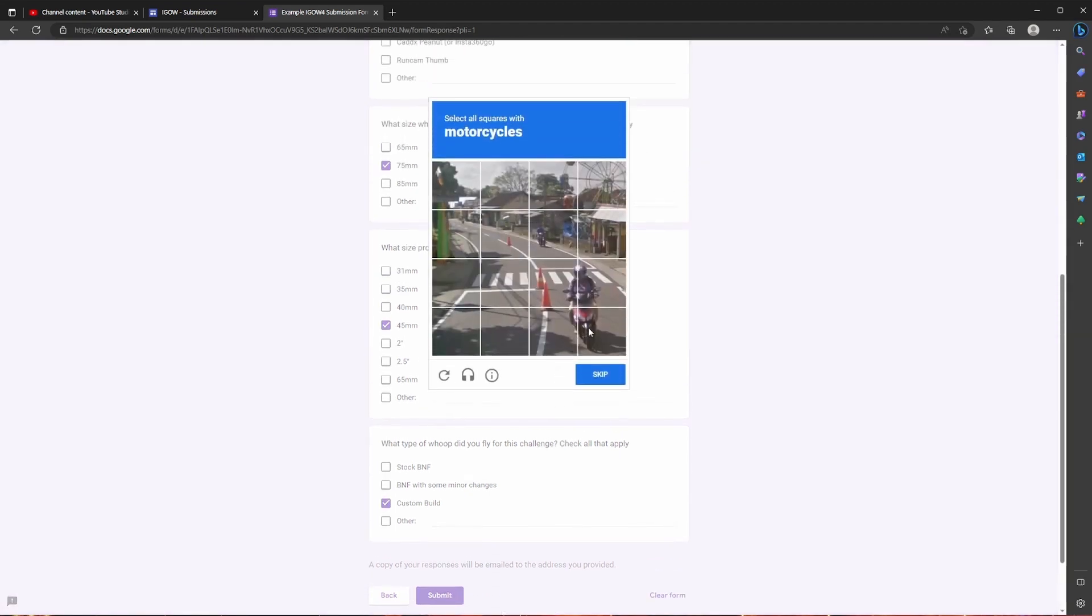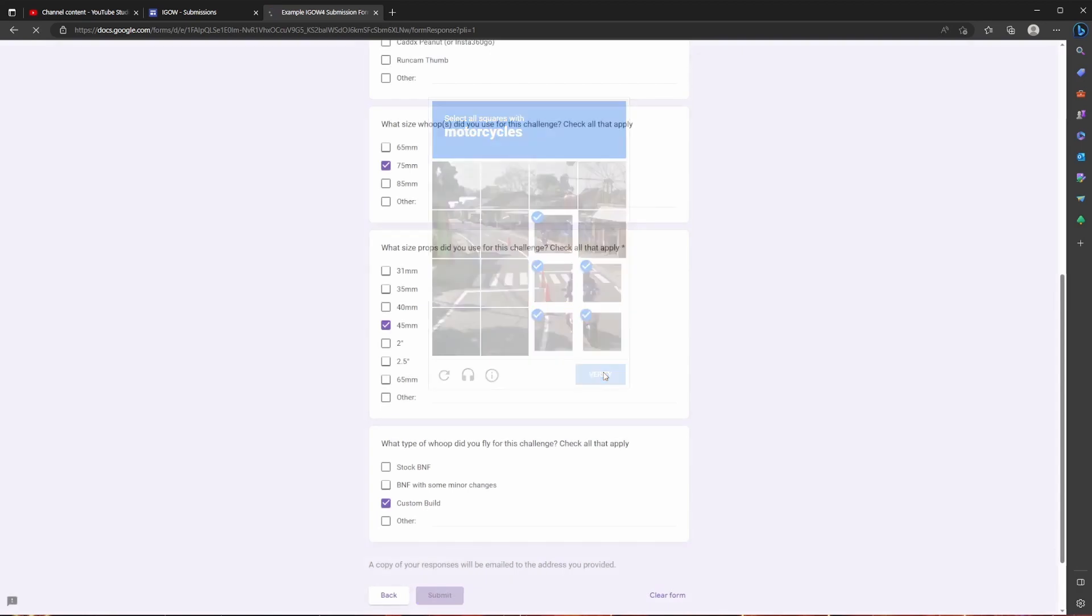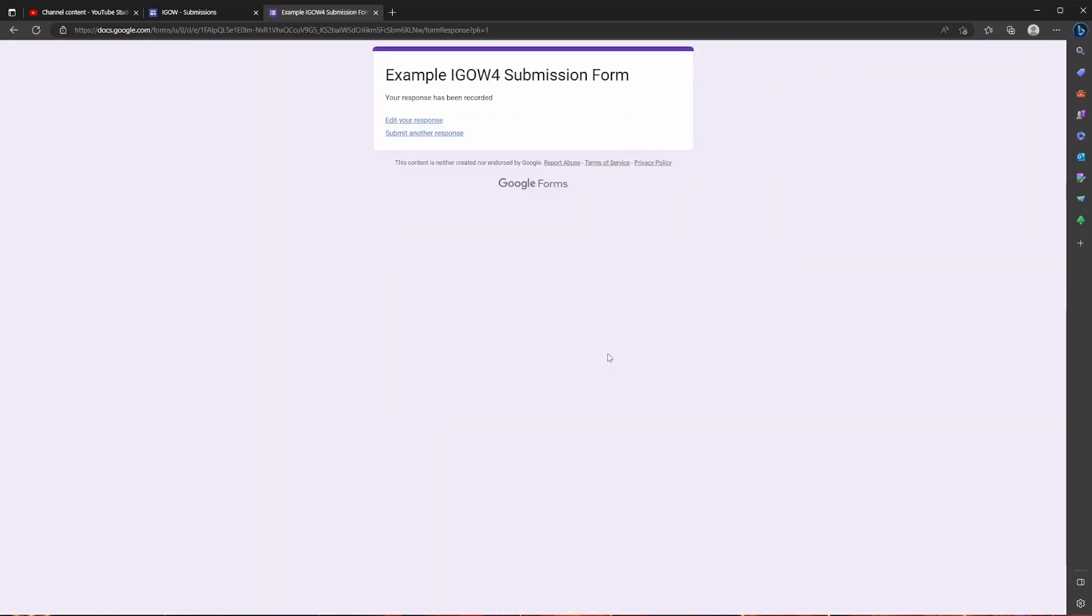It's going to make you find the motorcycles. And voila you're done. So congratulations, you have just submitted your first video. Hopefully you enjoyed the challenge and I look forward to seeing everyone's videos.